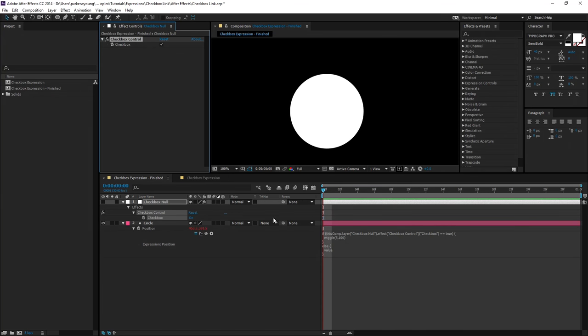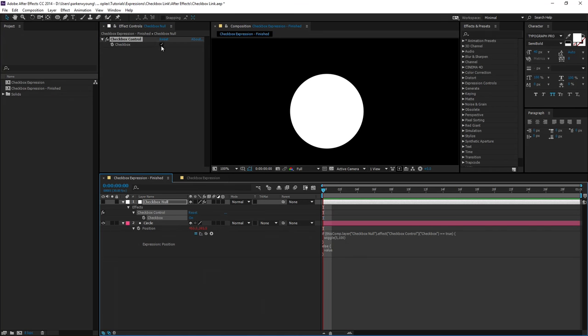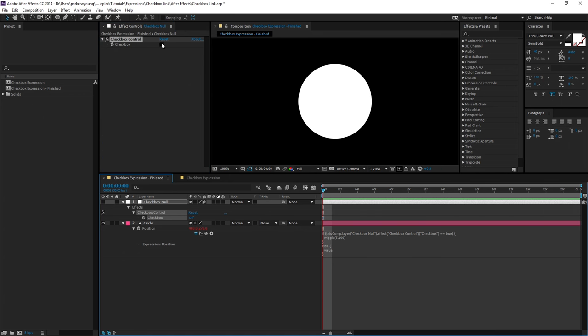Hey guys, this is Parker with animaplex.com and I'm here to show you how to link an effect to a checkbox toggle with an expression in After Effects.